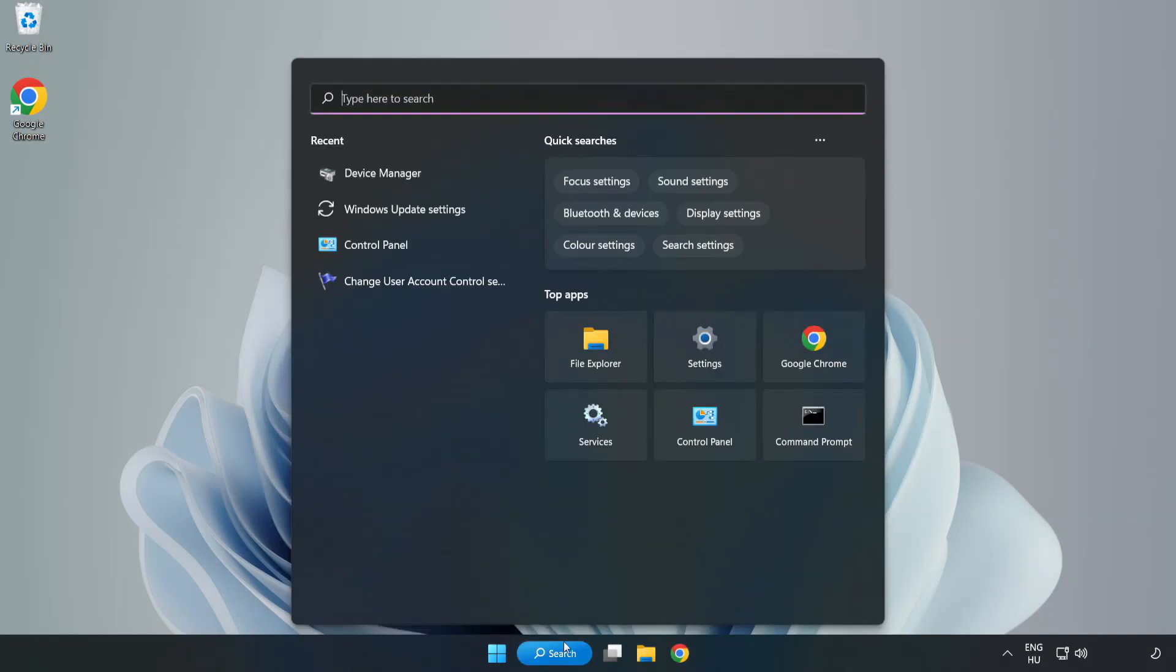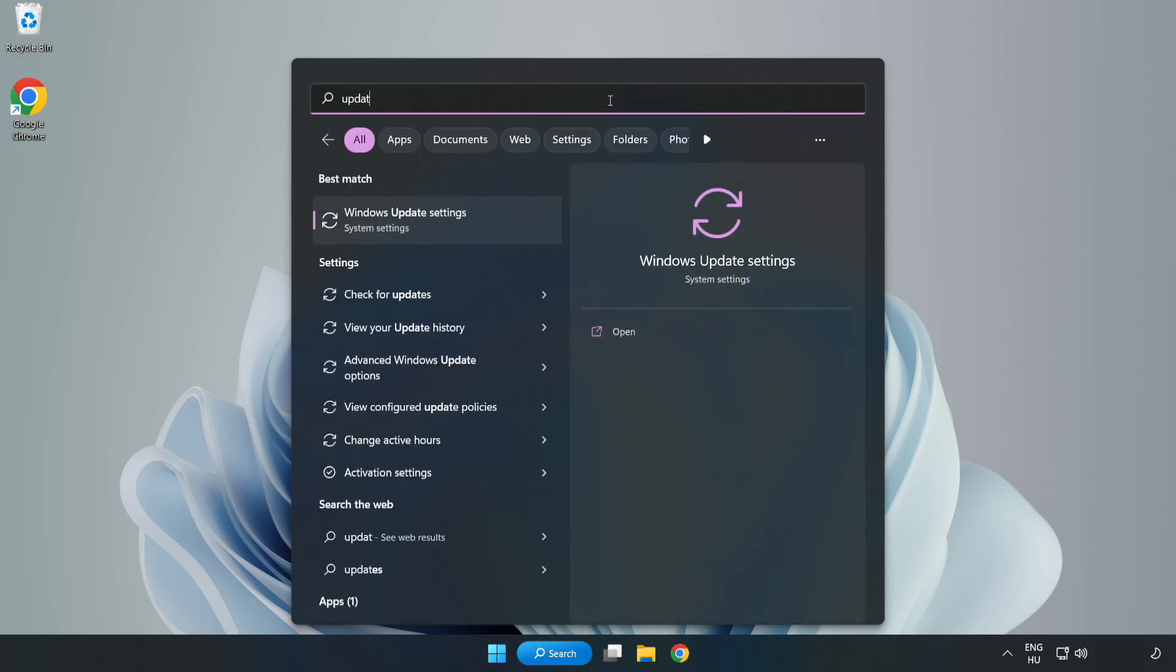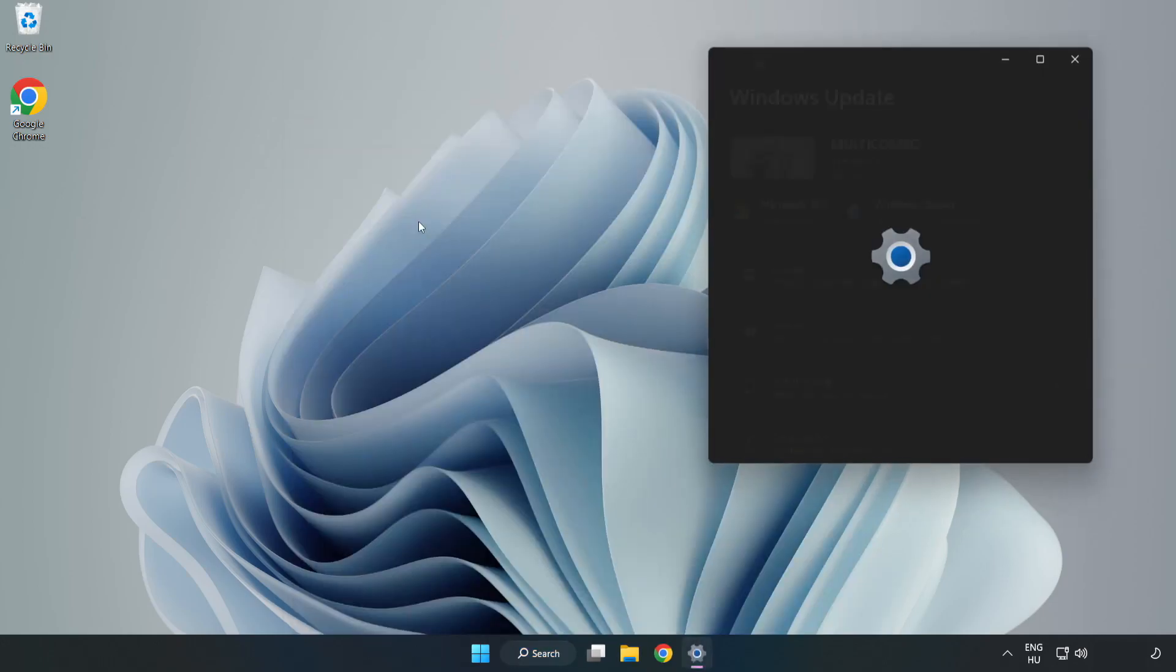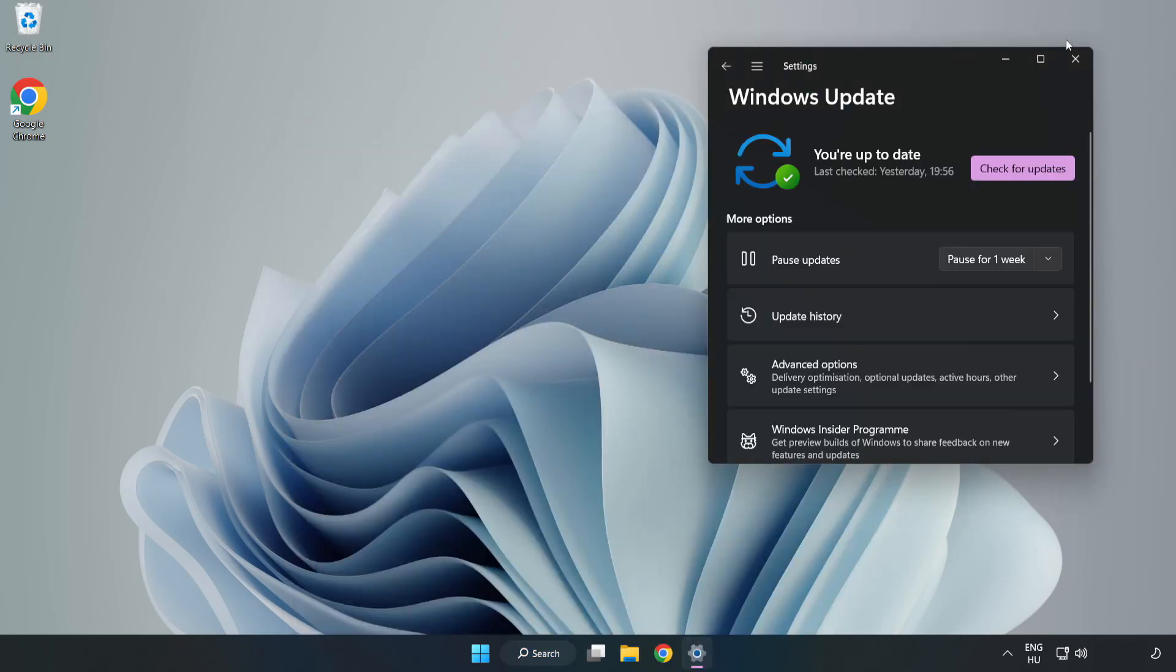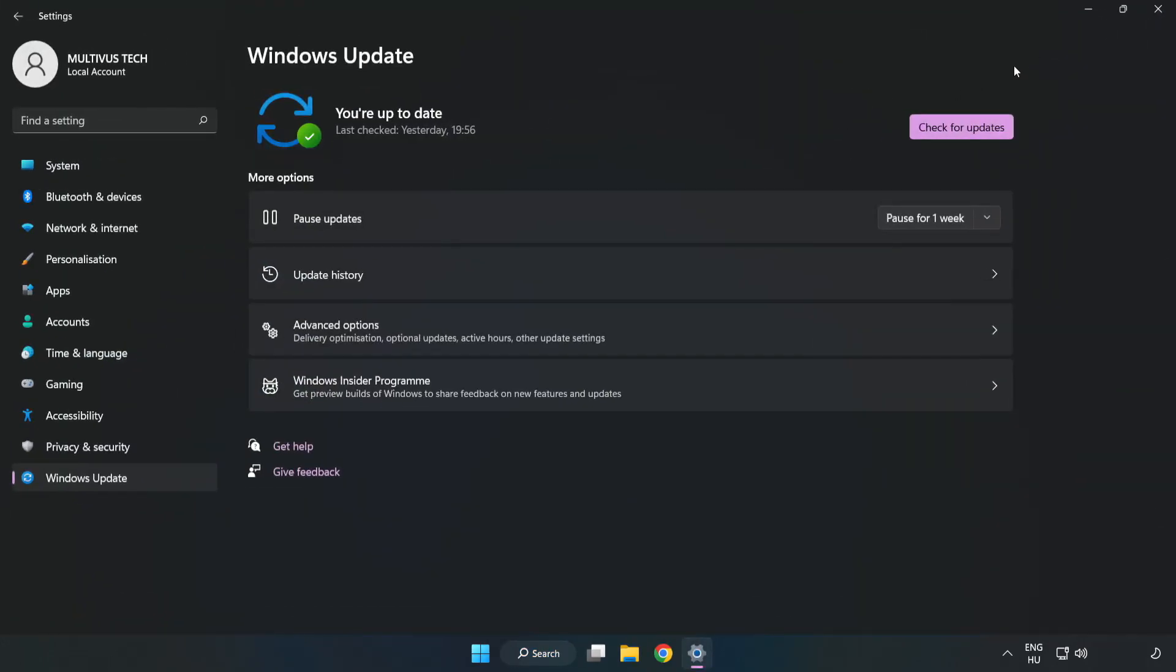Click the search bar and type update. Click Windows update settings. Click check for updates.